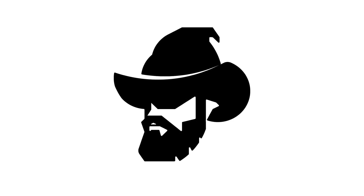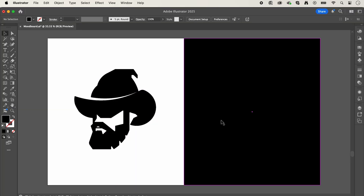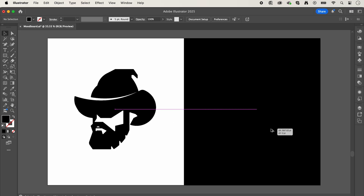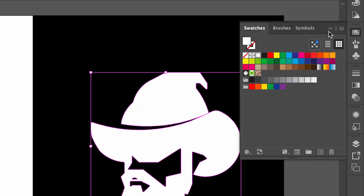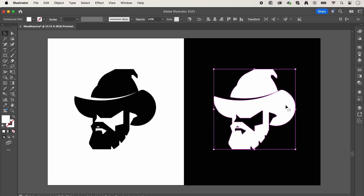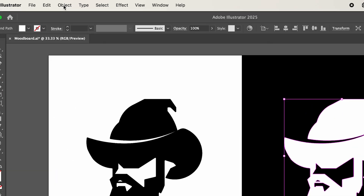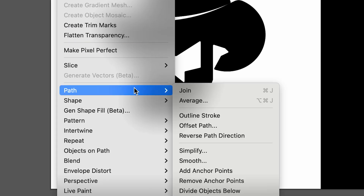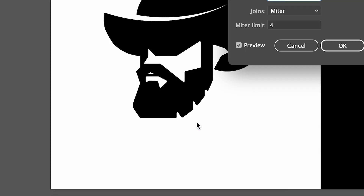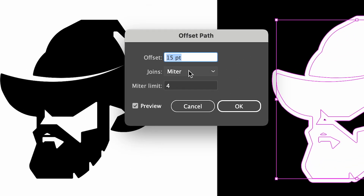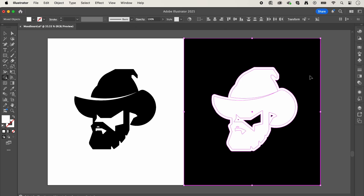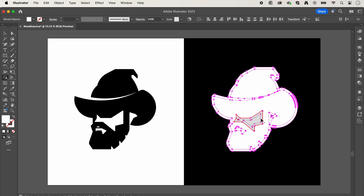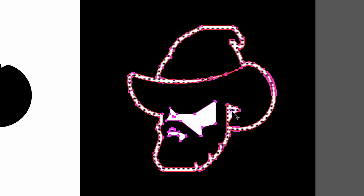This was my final outcome. Now I'm going to create an inverted version for use on black. To do this, duplicate your image and make it white so we can see it. Then go up to Object, Path, Offset Path — I have my offset set to 15. Now select the Shape Builder tool, select all of your logo, and remove anything inside of that new outline that we created, except for the face. Now we have our final logos.